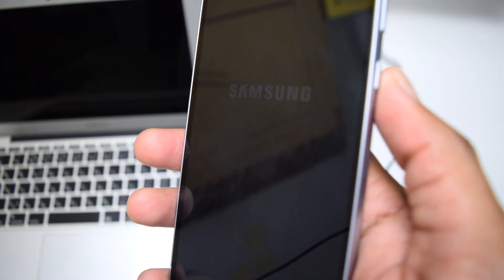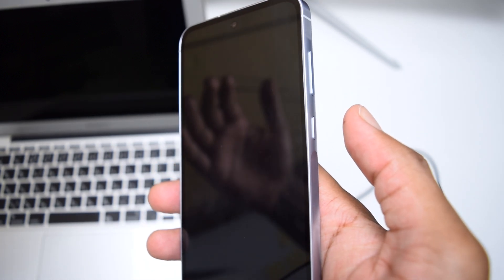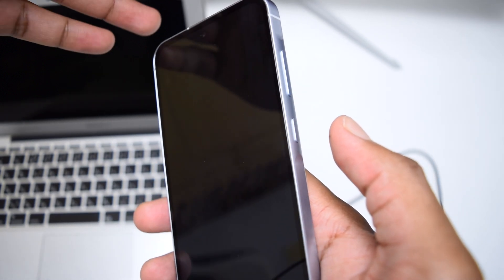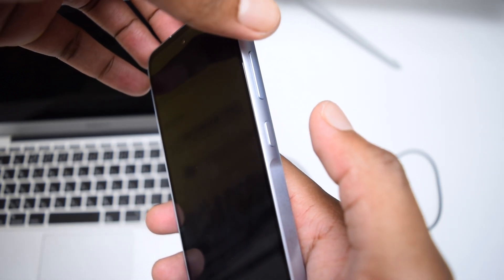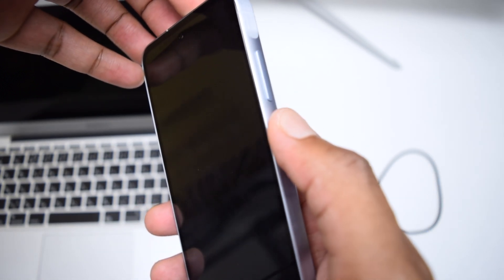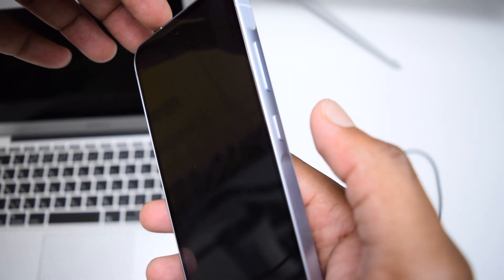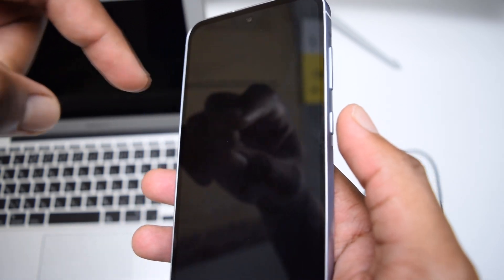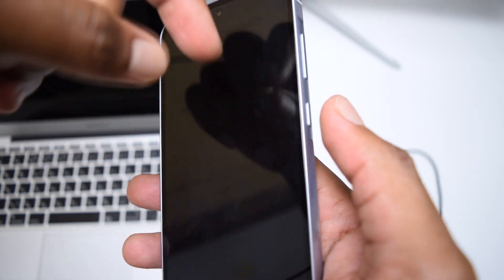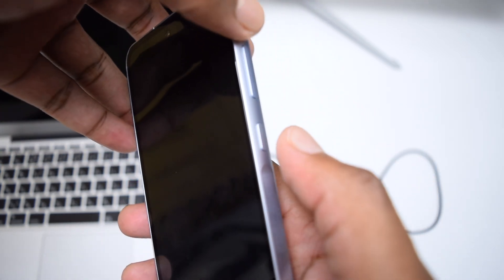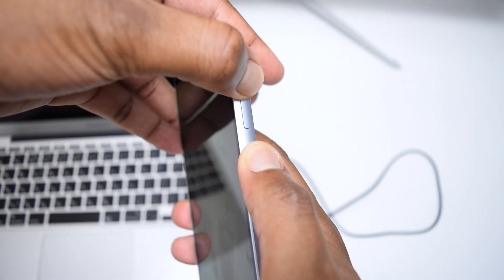What we want to do is hop into the recovery menu of our device. In order to do this, we just need to press and hold the volume up along with the power key for a few seconds until we see the Samsung Galaxy logo. Press and hold both of the keys for a few seconds.